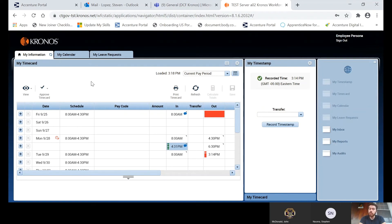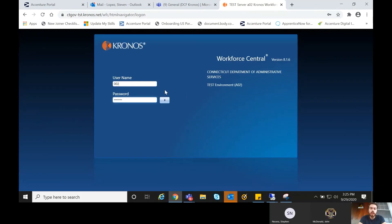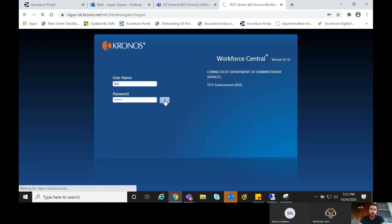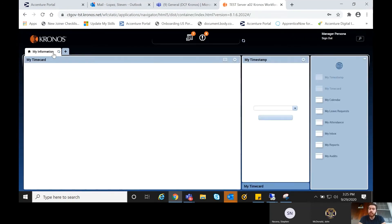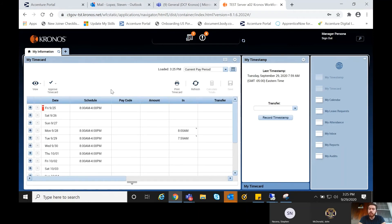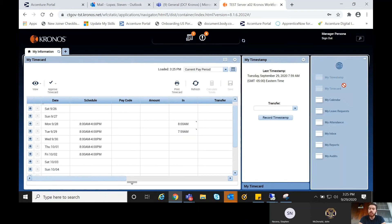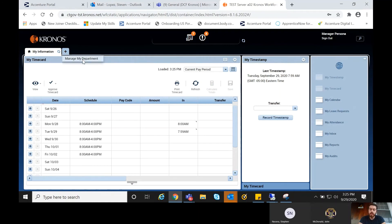That pretty much wraps up everything you need to do as an employee. Now I'm going to switch to the supervisor persona and give you a quick introduction. As soon as you log in, the first thing you'll see is the same My Information screen — the same exact process of punching in your time, viewing your calendar, and making any requests. But when you want to run through your supervisor or timekeeper responsibilities, you'll want to click the plus button and select Manage My Department.